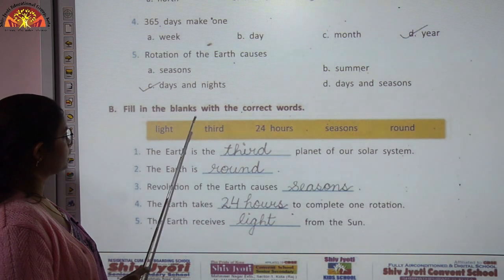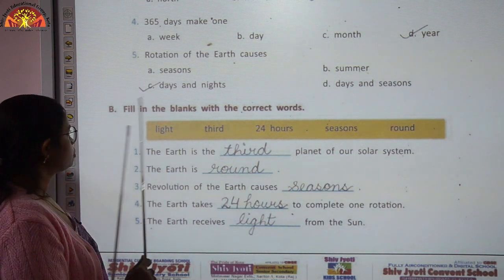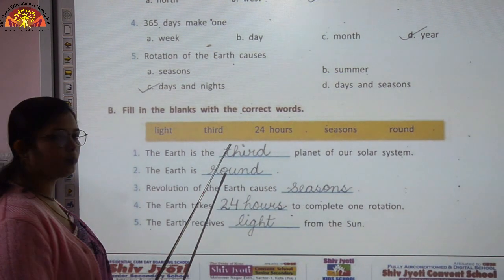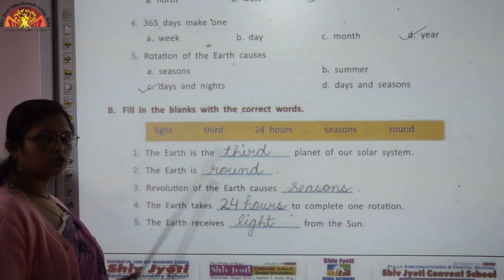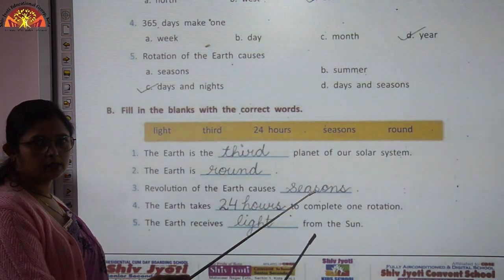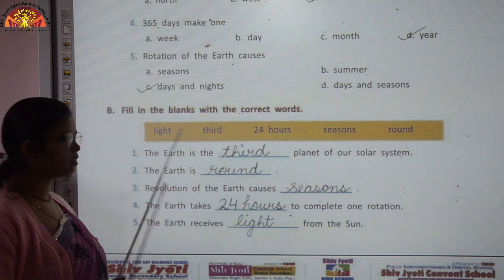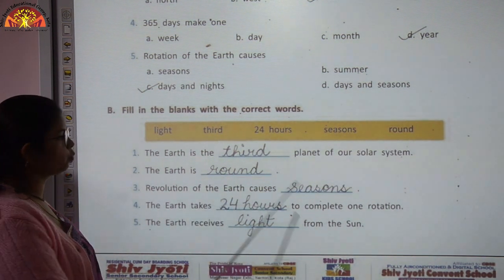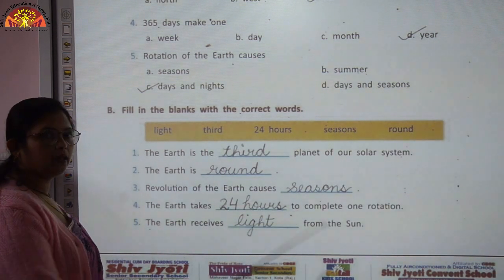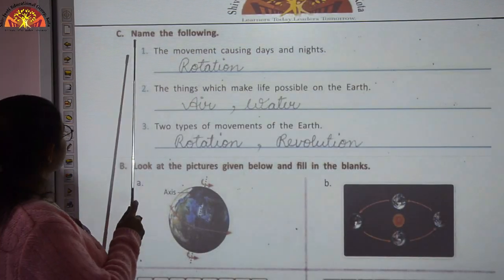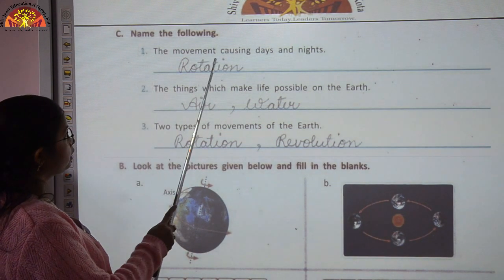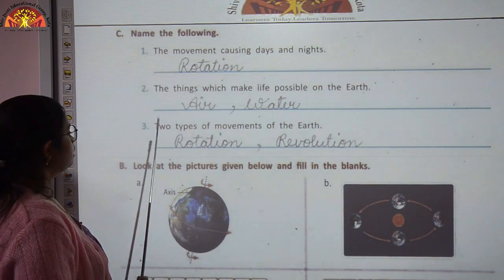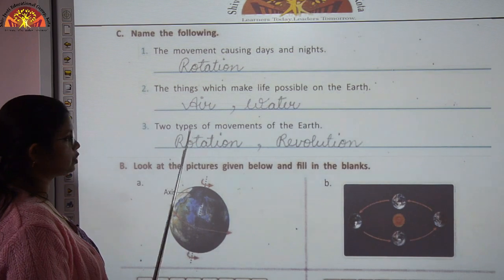Fill in the blanks: The Earth is the third planet of our solar system. The Earth is round. Revolution of the Earth causes seasons. Rotation causes day and night. The Earth takes 24 hours to complete one rotation. The Earth receives light from the sun. Exercise C — name the following: the movement causing day and night is rotation; the things which make life possible on Earth are air and water; the two types of movements of the Earth are rotation and revolution.